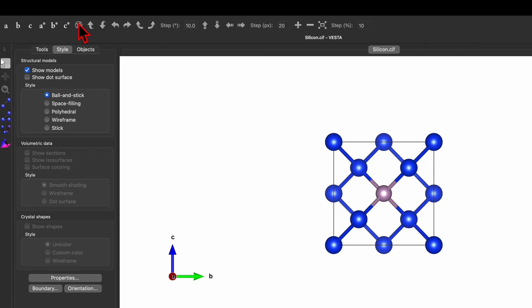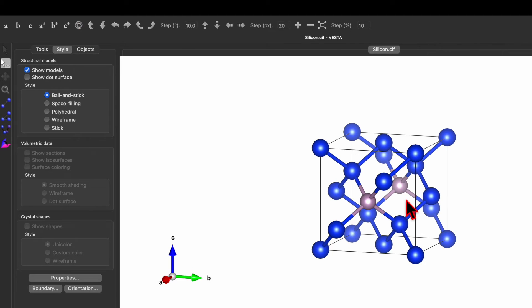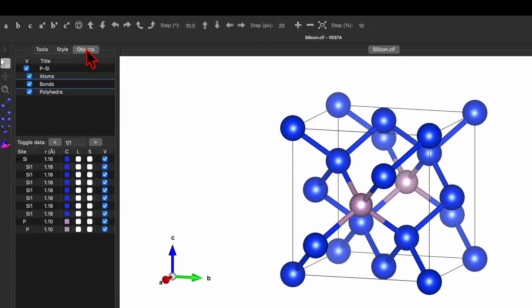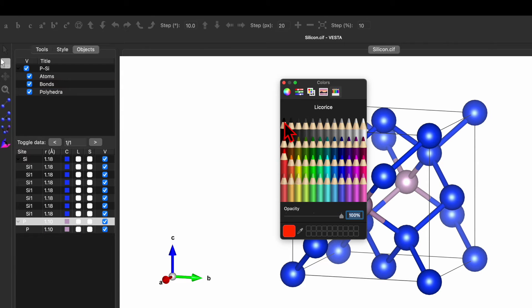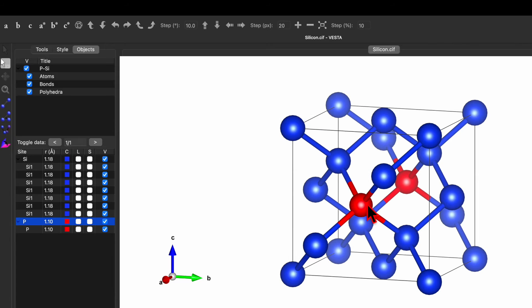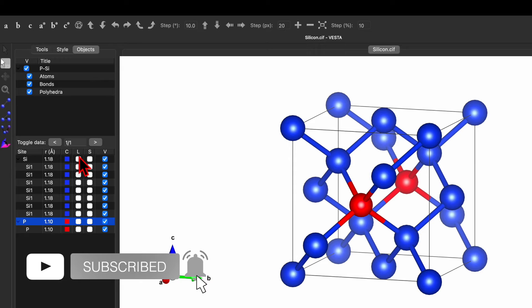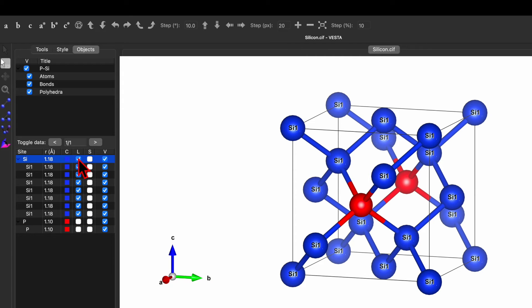Now click the Standard Orientation option for the crystal structure. You can now see the crystal structure of silica doped with phosphorus. If you want to change the color of an atom, go to Object. Here you can find that the color for silicon is blue and for phosphorus is gray. Click on the phosphorus color and change it to red — the color will be replaced. The second column is about the label, so clicking it will label the silicon atom as SI1.